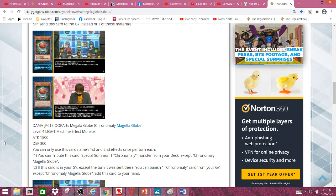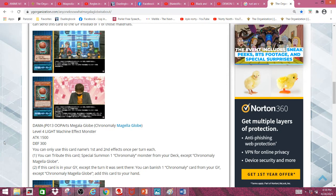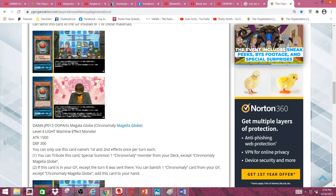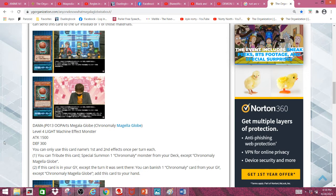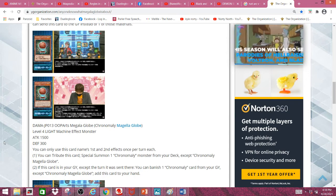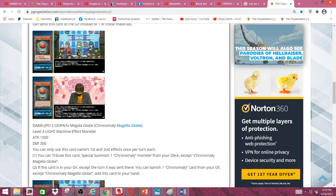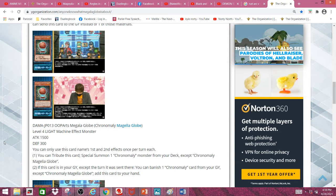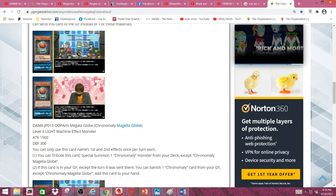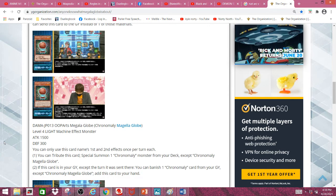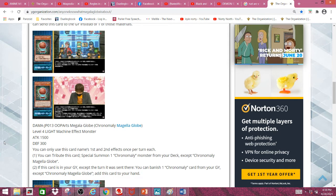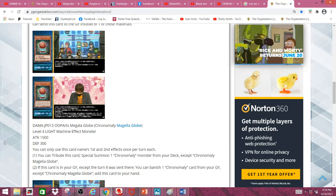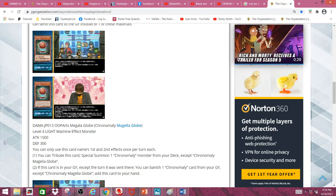Second effect: if this card is in your graveyard except the turn it was sent there, you can banish one Chronomaly card from your graveyard except Chronomaly Megalaglobe and then add this card to your hand. That's a pretty meh effect, but I guess you can get back your Lonefire so that's a thing.